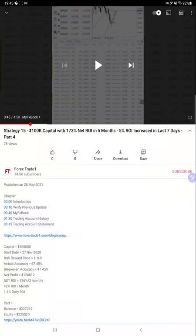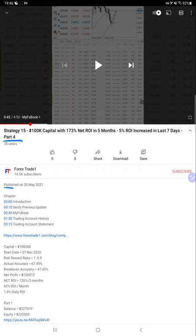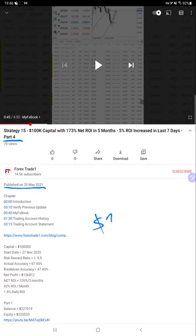Hello everyone, welcome to Forex Day One. Today we are updating Strategy 15 Part 5. The last video, Part 4, was published on 25th of May, and today after 15 days we're updating with the latest Part 5 where $7,000 profit has increased. From the last update, $7,000 plus profit has increased for this account.